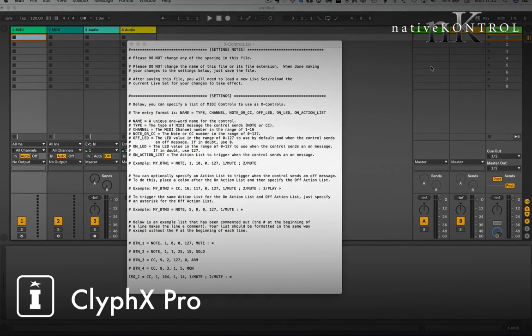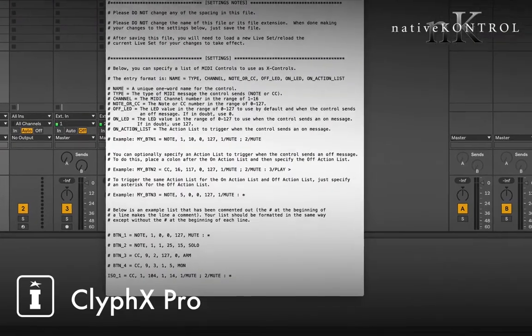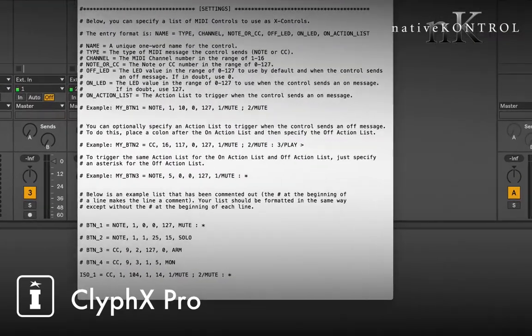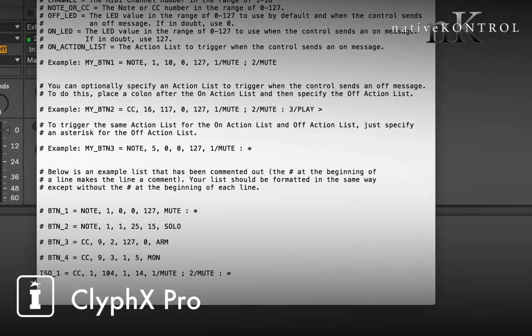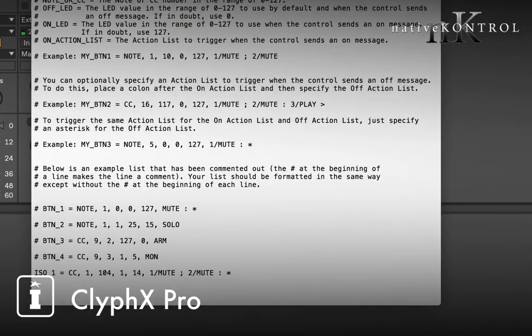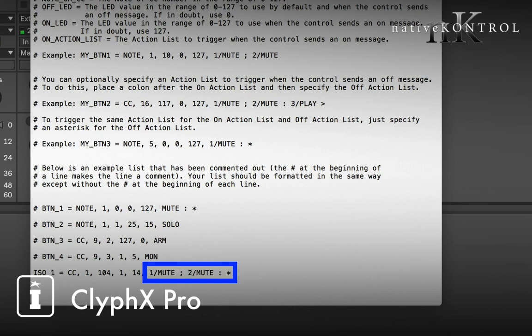Working in much the same way as the action lists, you can combine a number of actions. In this case we've set it so that when you press it's going to mute track one and track two. And when you release it, because there's a colon and an asterisk, it's going to repeat that. So rather than toggling with each press, it's like a momentary control.